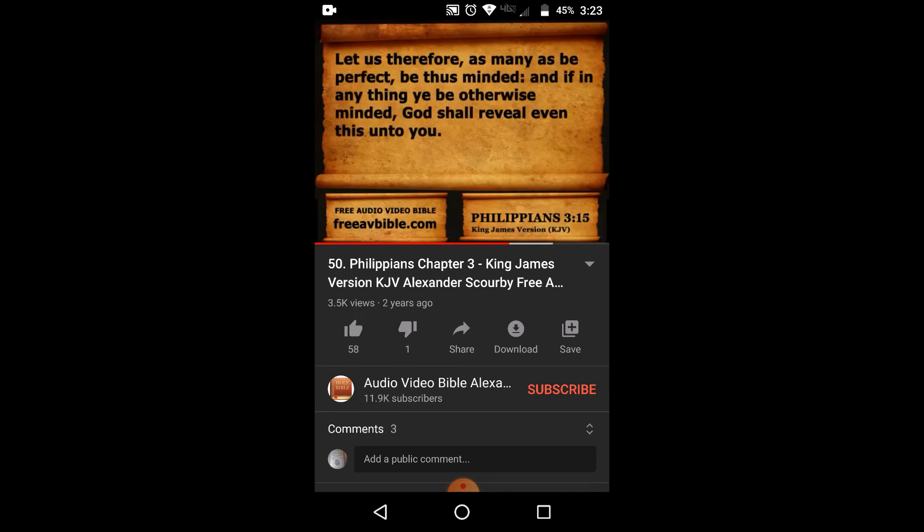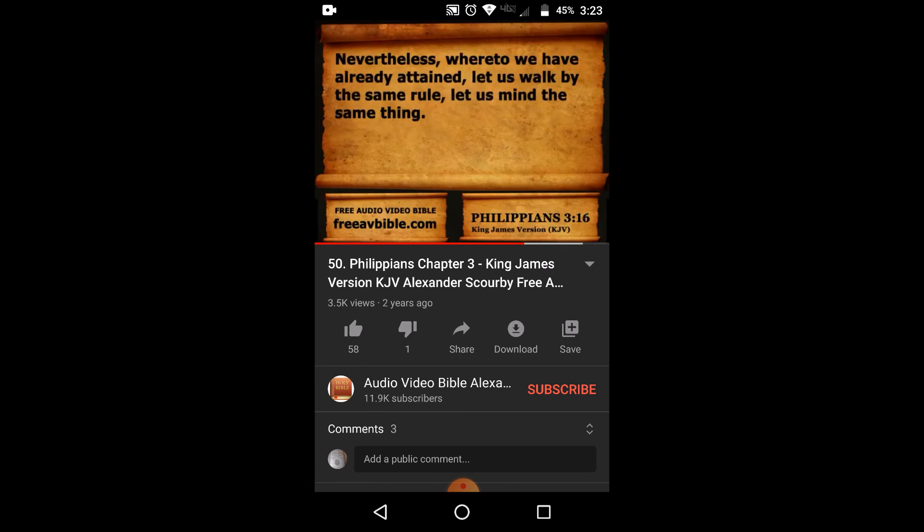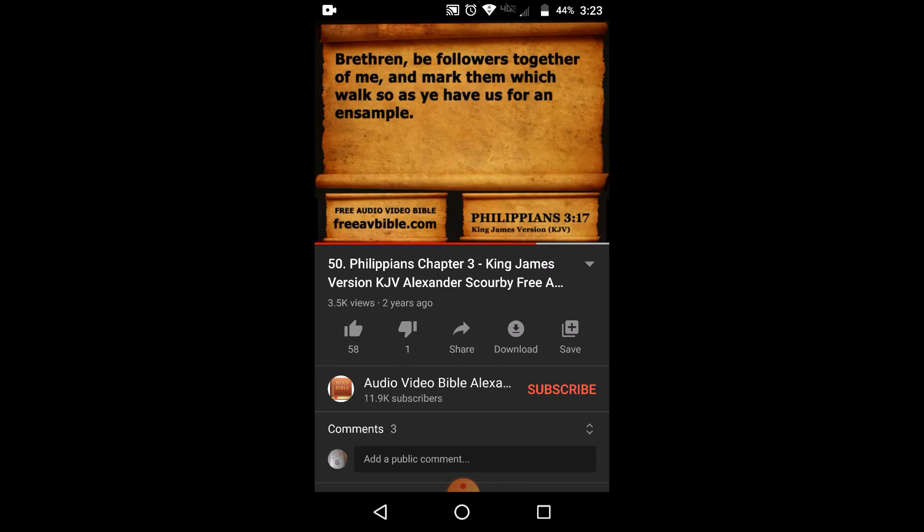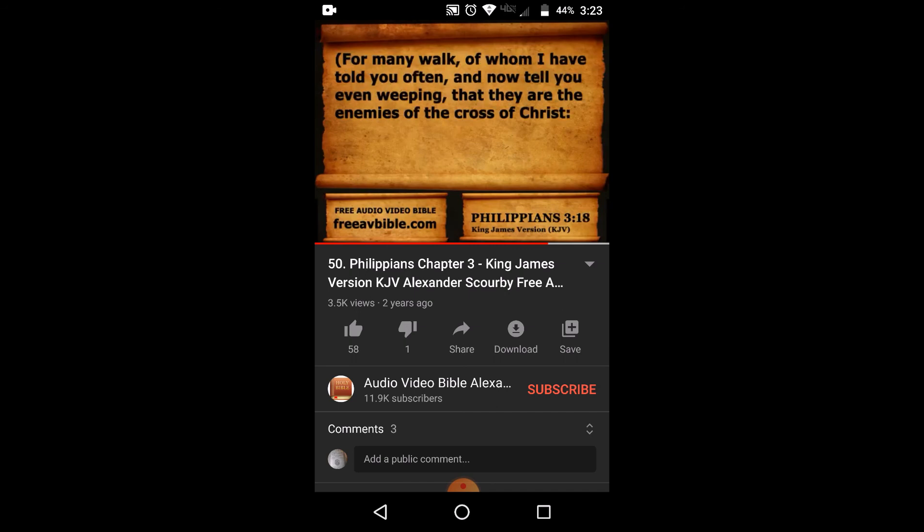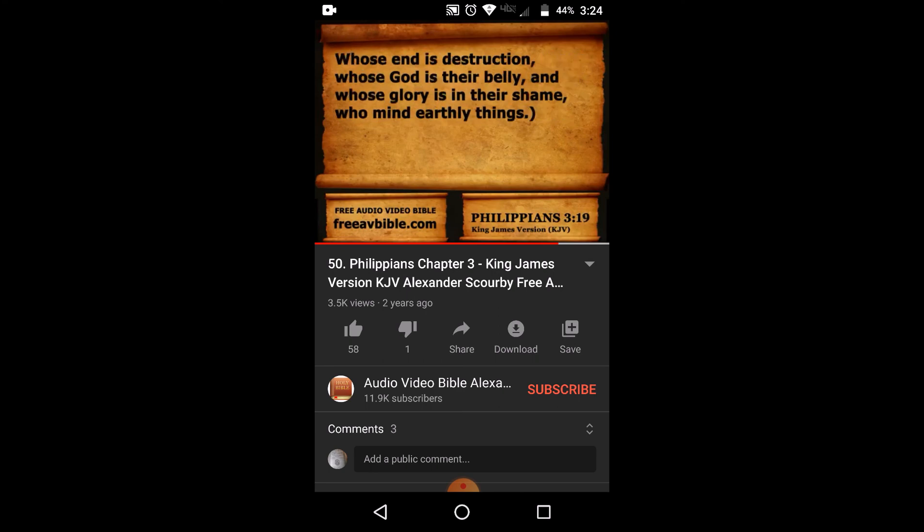Let us therefore, as many as be perfect, be thus minded. And if in anything ye be otherwise minded, God shall reveal even this unto you. Nevertheless, whereto we have already attained, let us walk by the same rule. Let us mind the same thing. Brethren, be followers together of me, and mark them which walk so as ye have us for an example. For many walk, of whom I have told you often, and now tell you even weeping, that they are the enemies of the cross of Christ, whose end is destruction, whose God is their belly, and whose glory is in their shame, who mind earthly things.